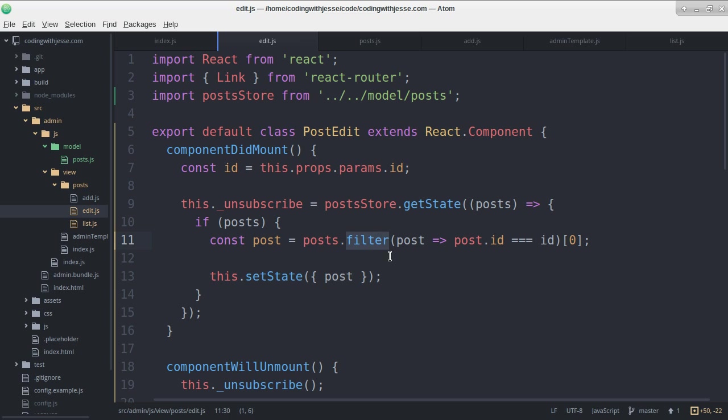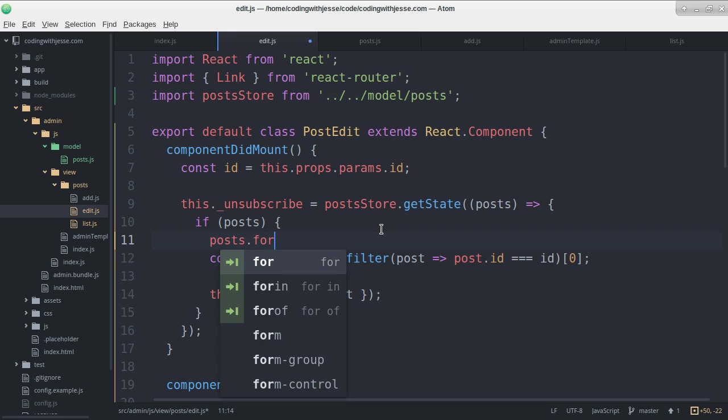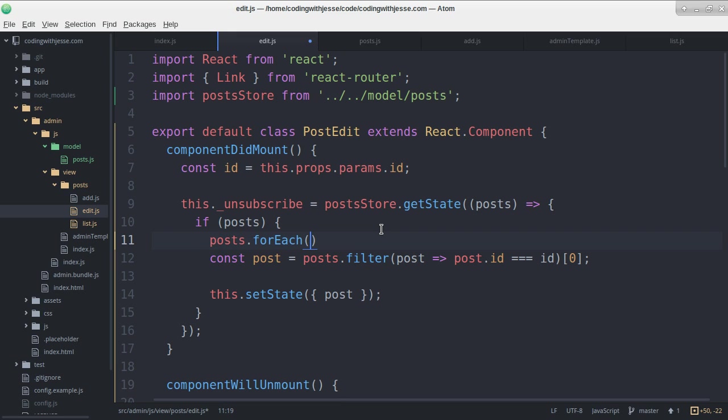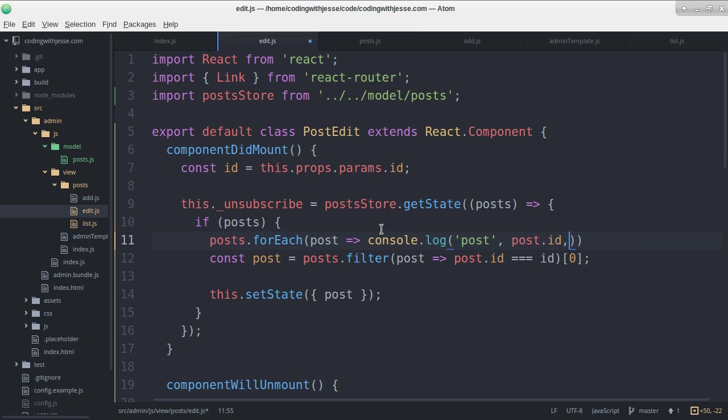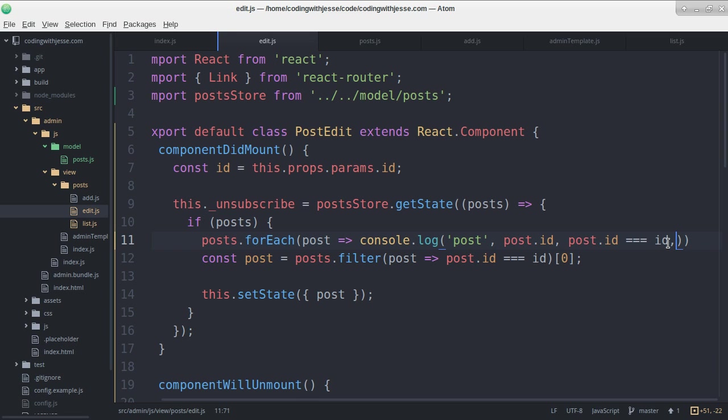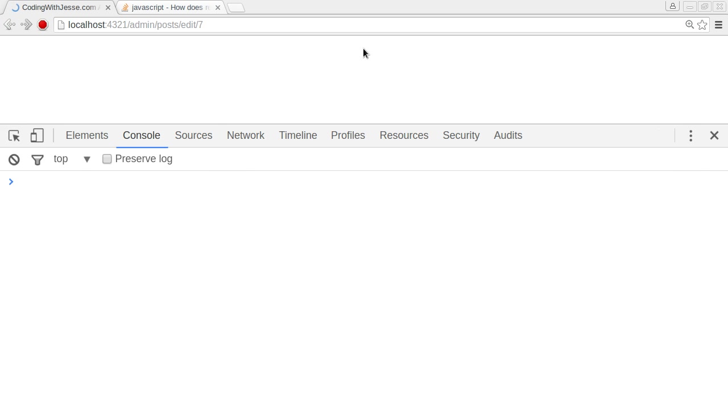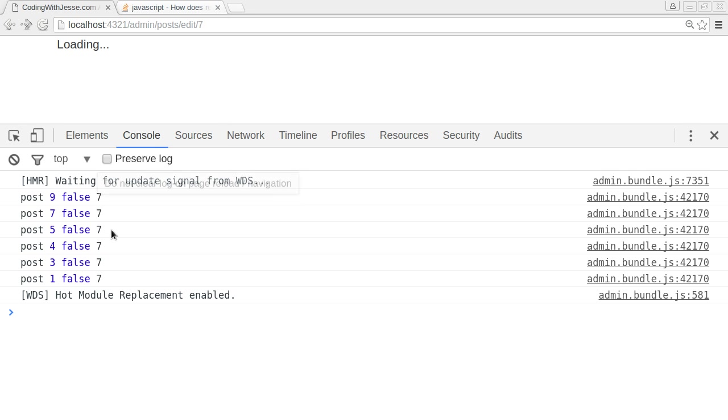Let's change filter or do a post.forEach just so I can see what's going on. Then I'm going to console.log the post, post.id, post.id equals id, and id as well. So we'll see all the variables we're looking at.